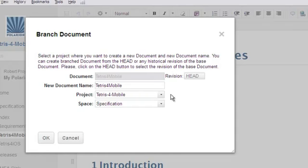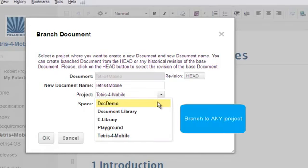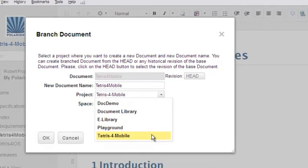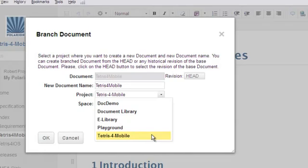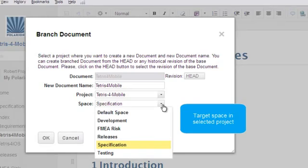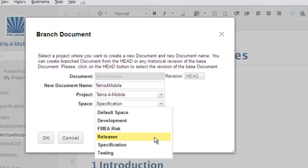By default, you branch in the same project, but you don't have to. You can create a live branch variant document in any existing project, provided you have permissions in the target project to do that. We could have created a separate project for iOS specifications and branched the main spec there. You can do whatever works for you. For now, I'll just keep to the same project as the master. Space shows the space in which the variant document will be created in the selected project. The list shows the spaces that exist in that project. Again, I'll just keep to the default selection.